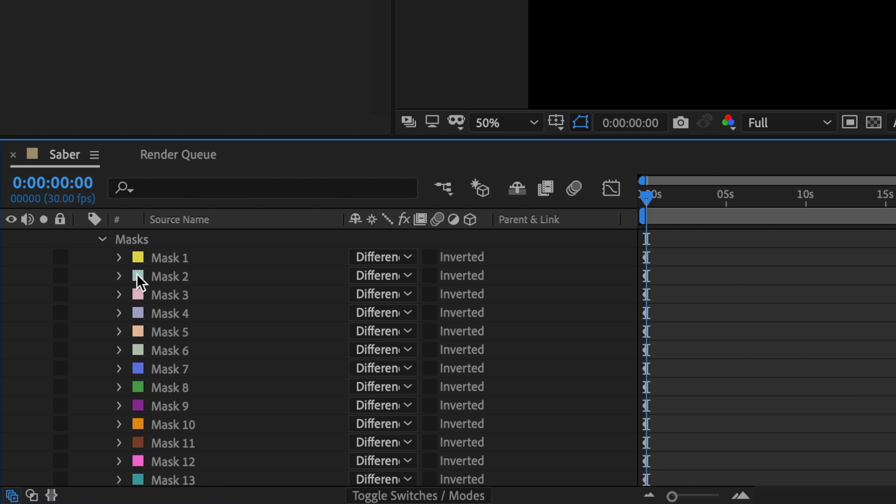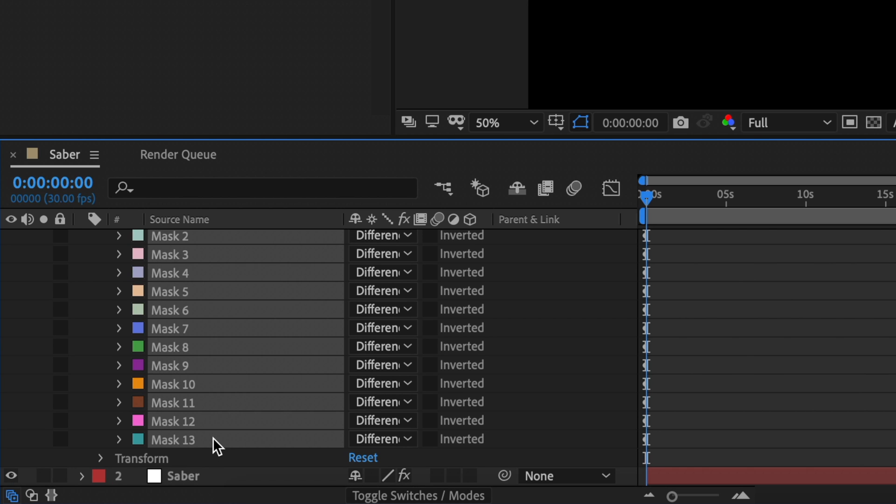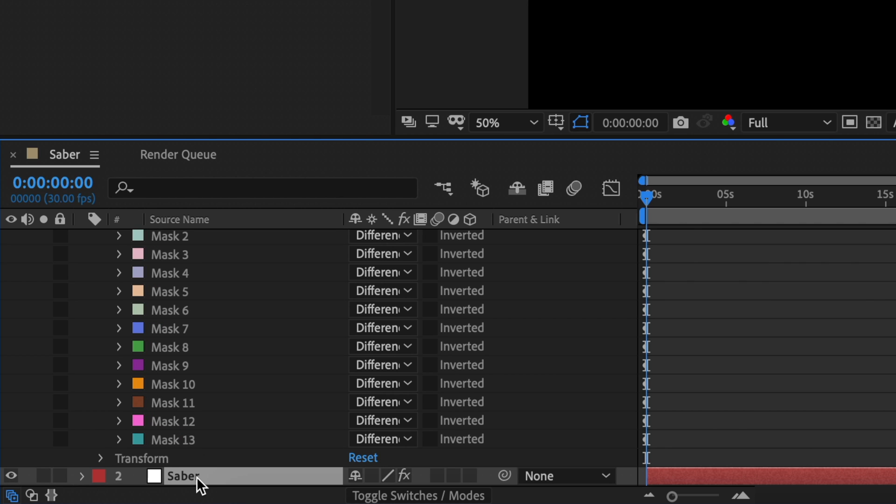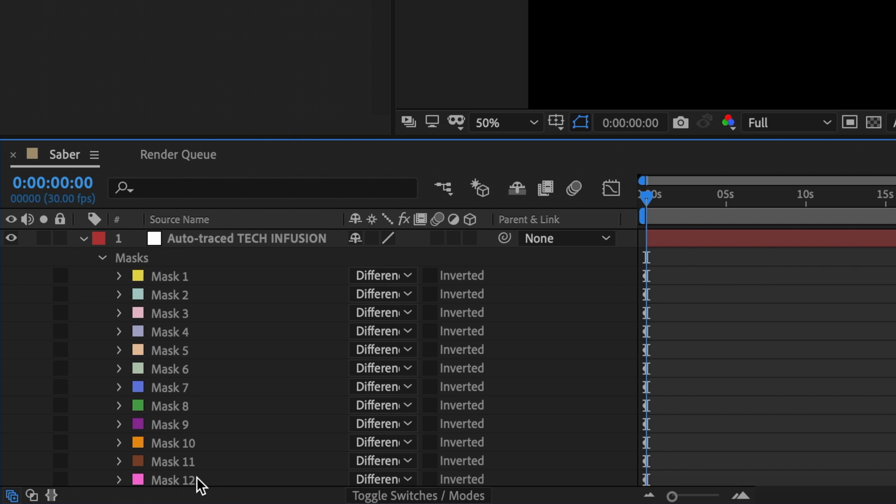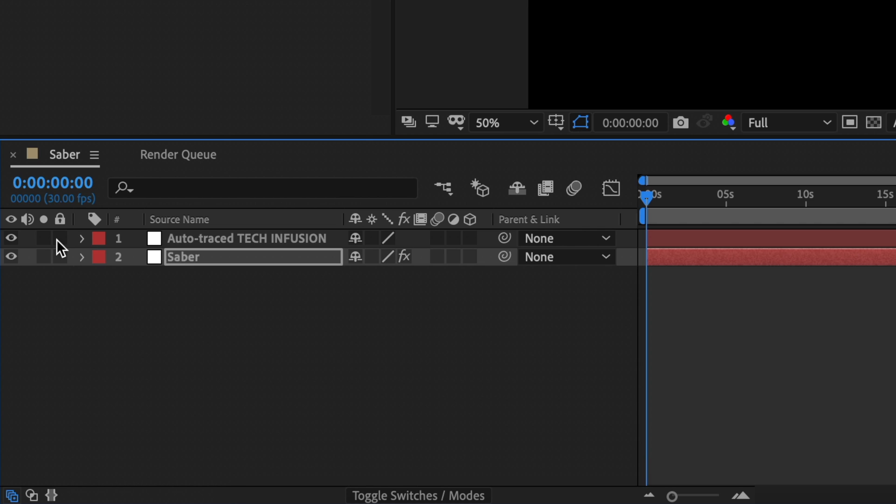Then I'm just going to select these masks and copy them. Each of these masks corresponds to each letter or object that you traced. Then I'm just going to paste these masks onto our saber layer. After you've copied the masks go ahead and disable the auto trace layer.